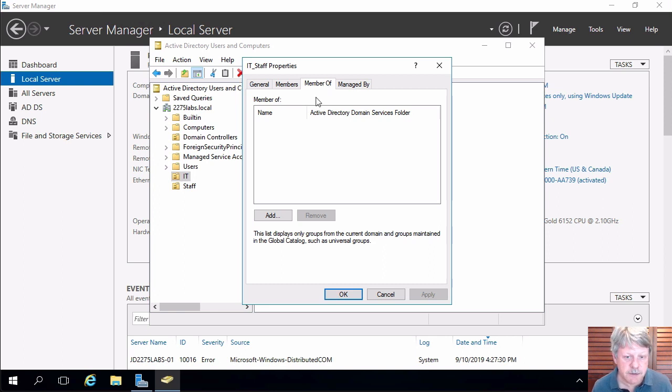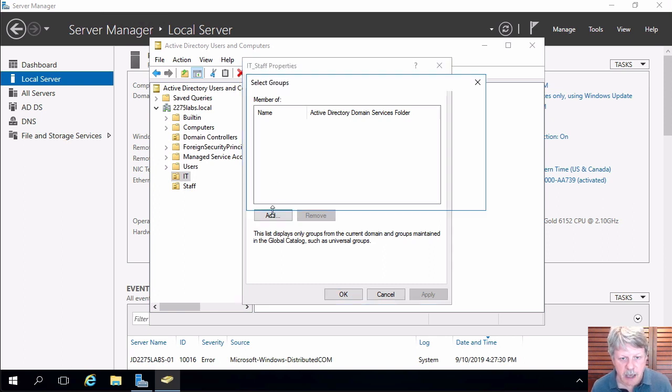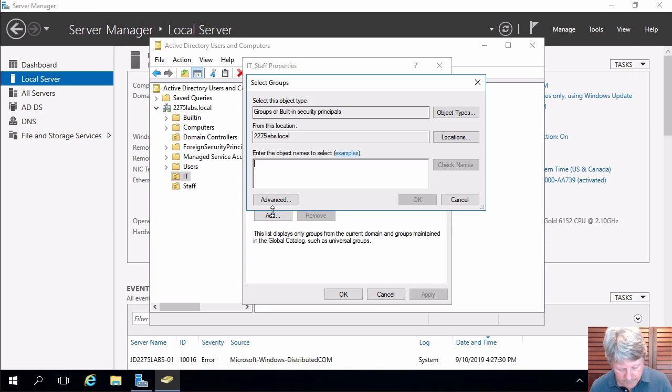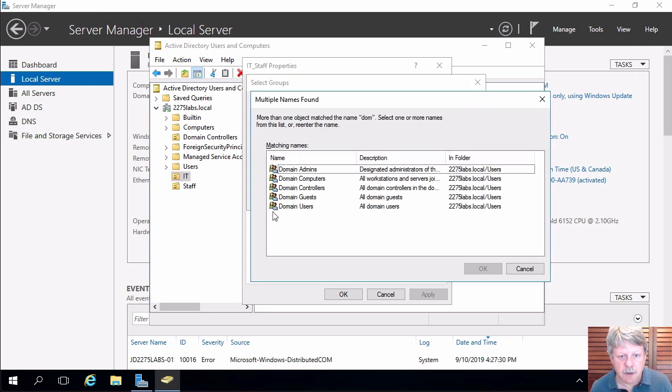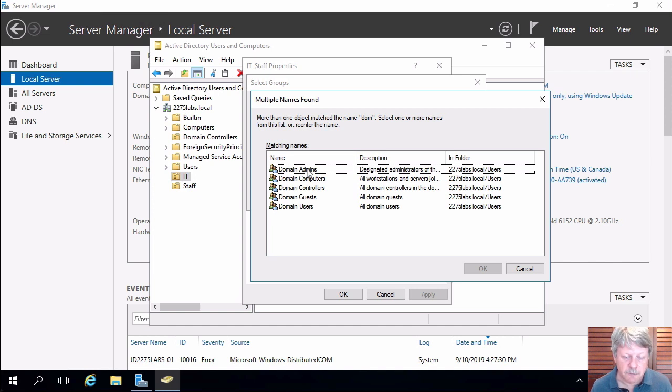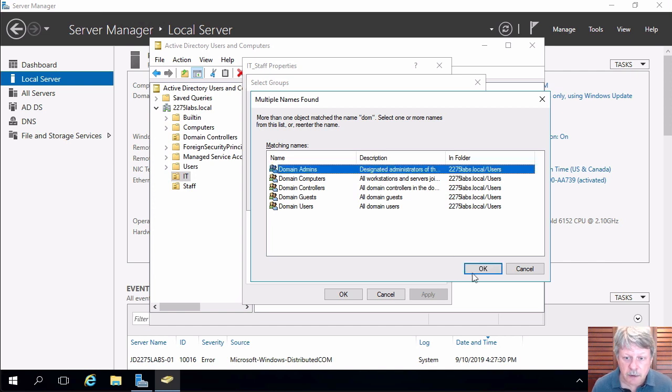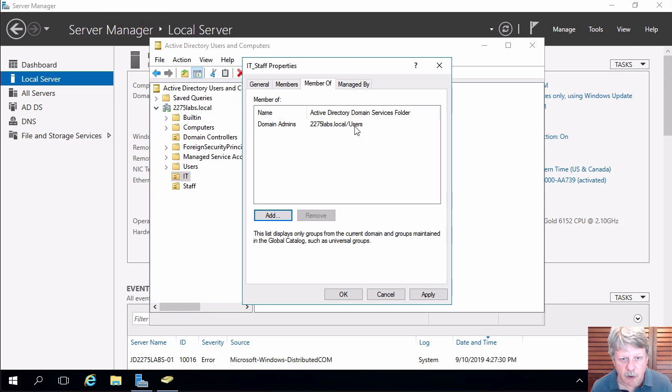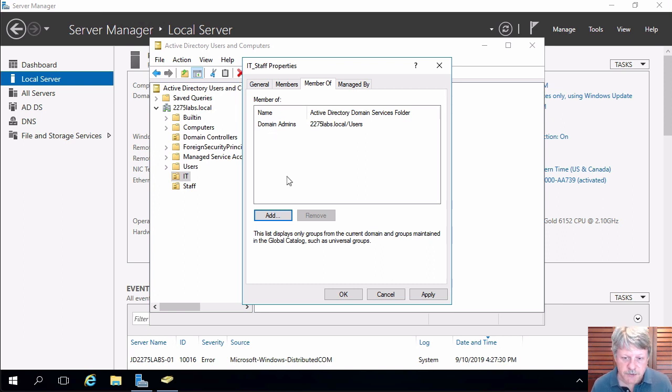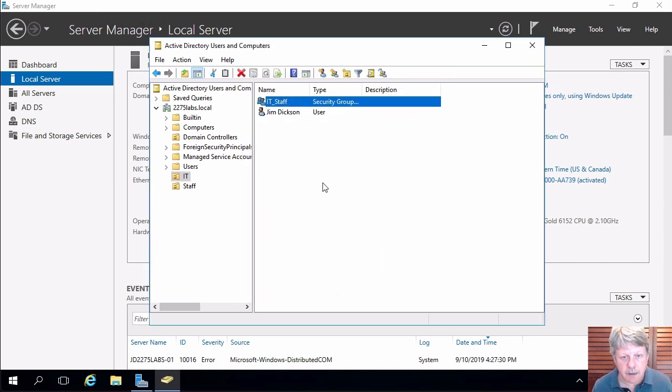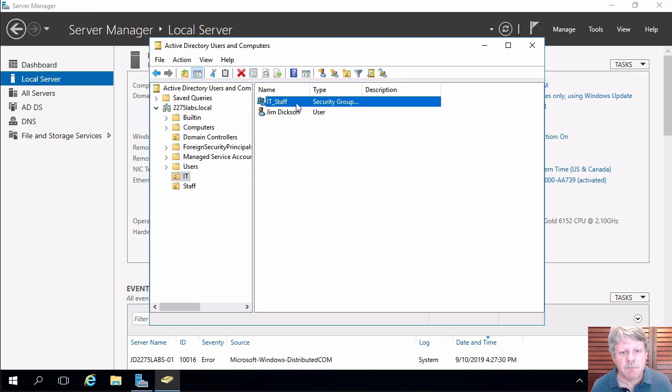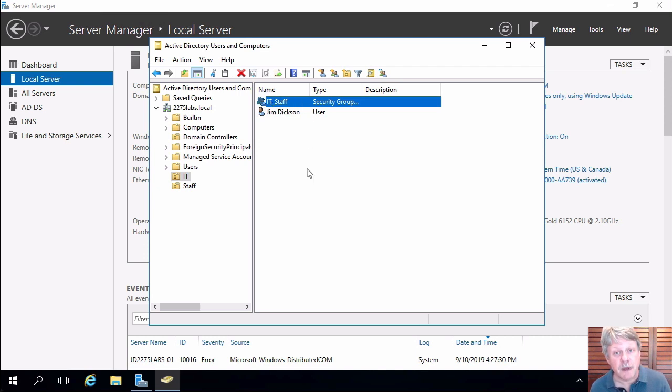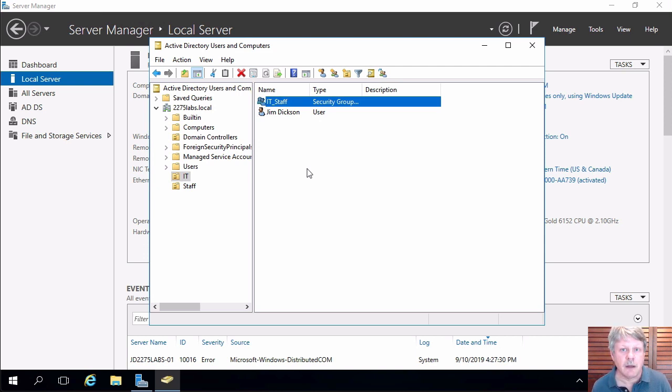But what I'm going to do is I'm going to add, type in DOM hit enter and I'm going to pick domain admins out of this list of groups that start with DOM. So now I've got this group that is added in as a member of domain admins. Now why is this important? What's going to happen now when I say okay is that my user, my admin user is a member of this group. This group is a member of the domain admins group. And the domain admins group has complete administrative rights to the entire domain. Anybody who's a member of that group can do anything.